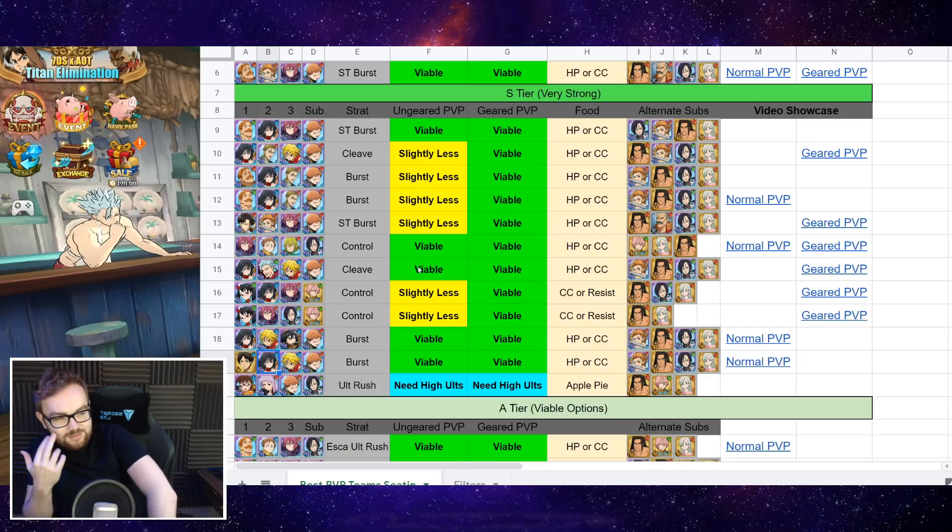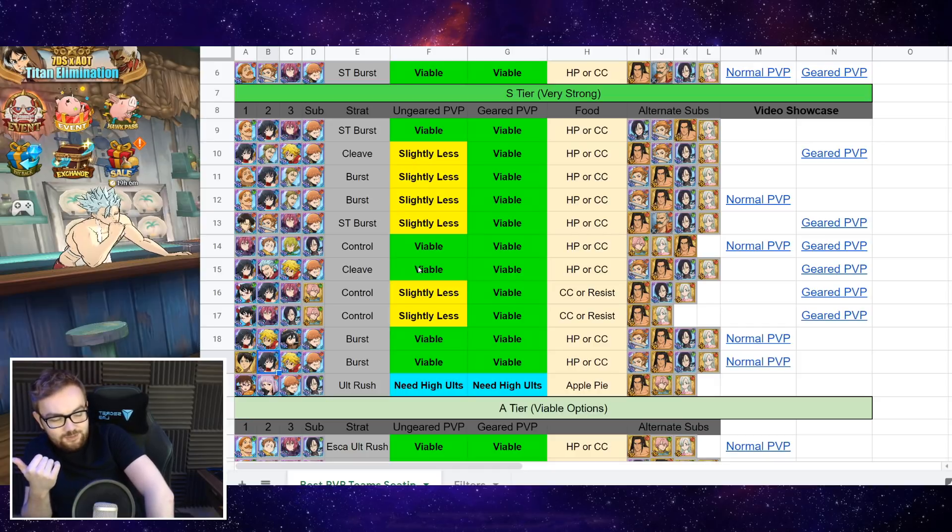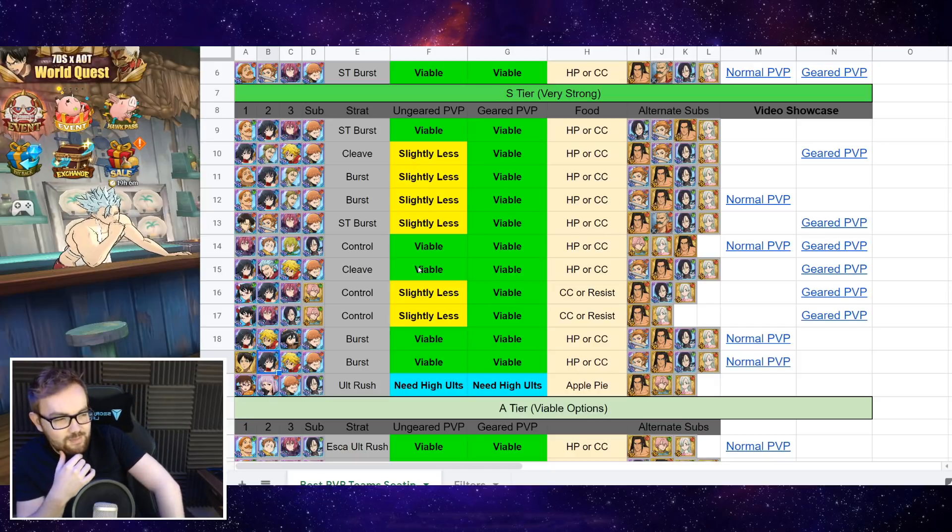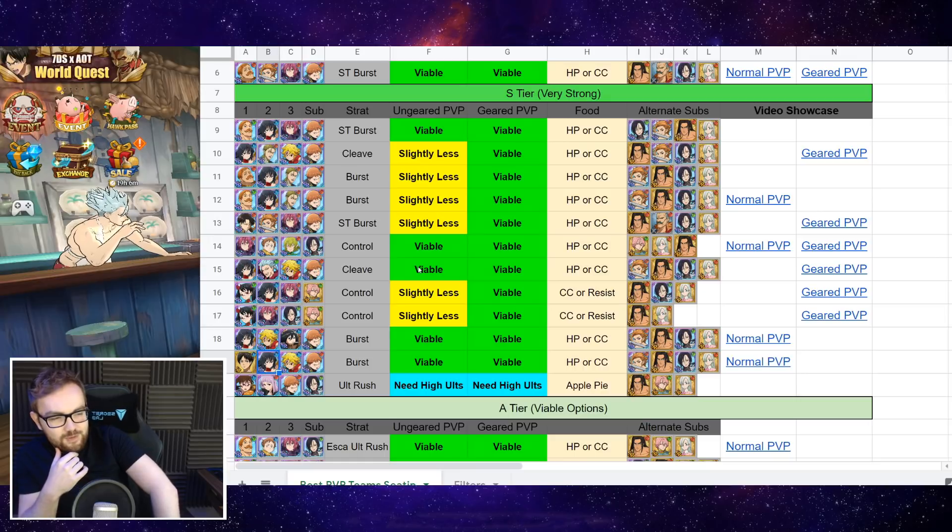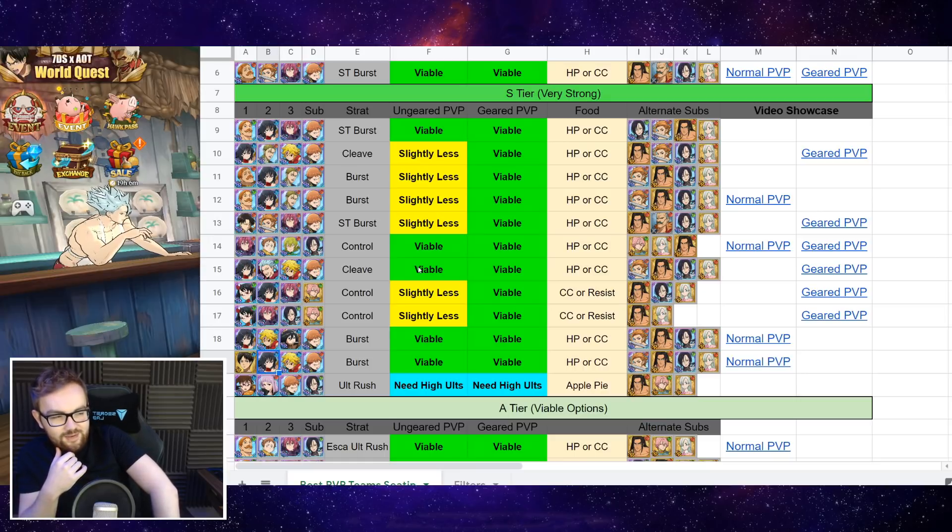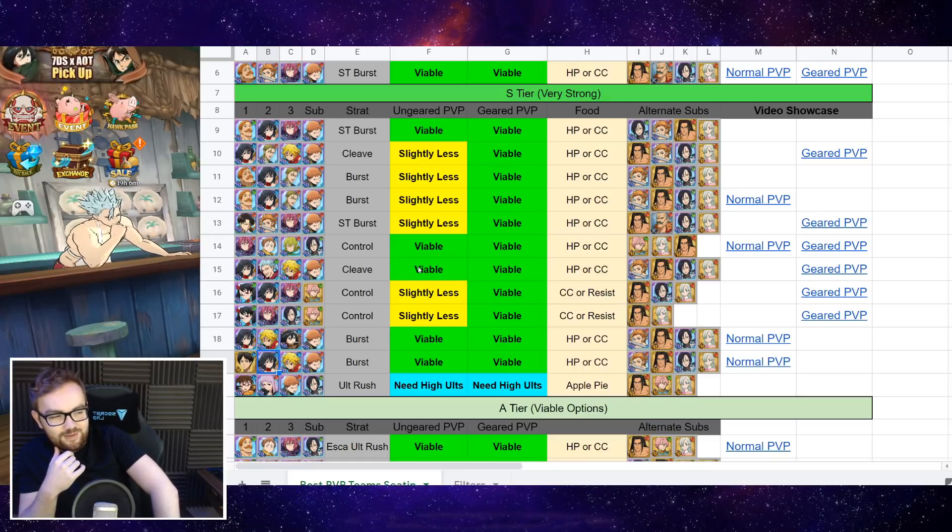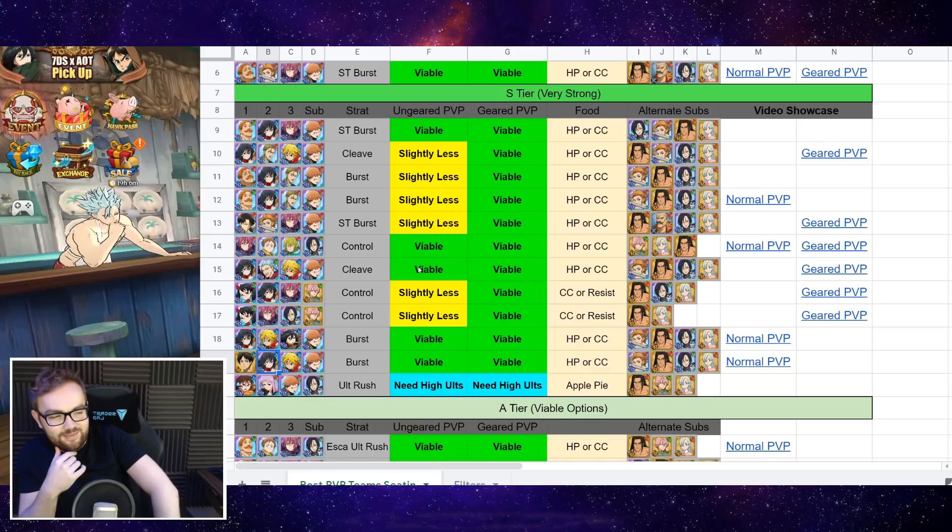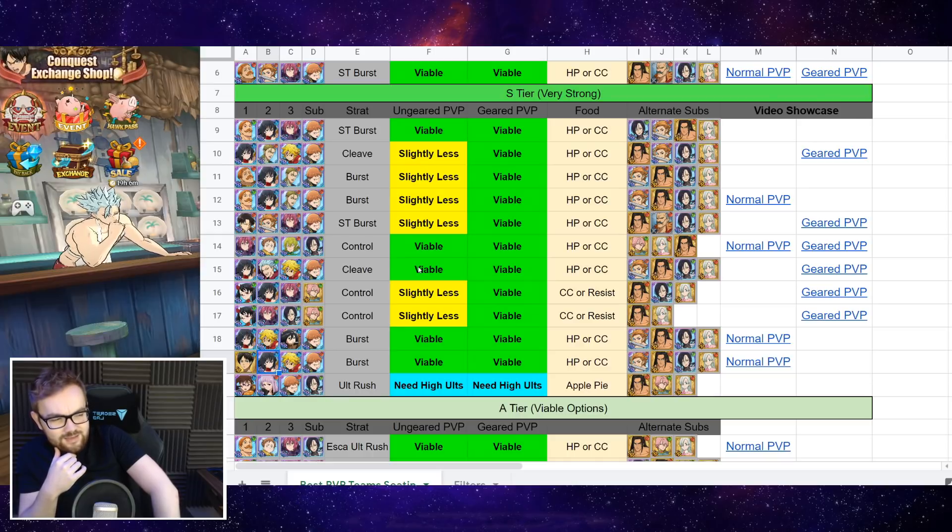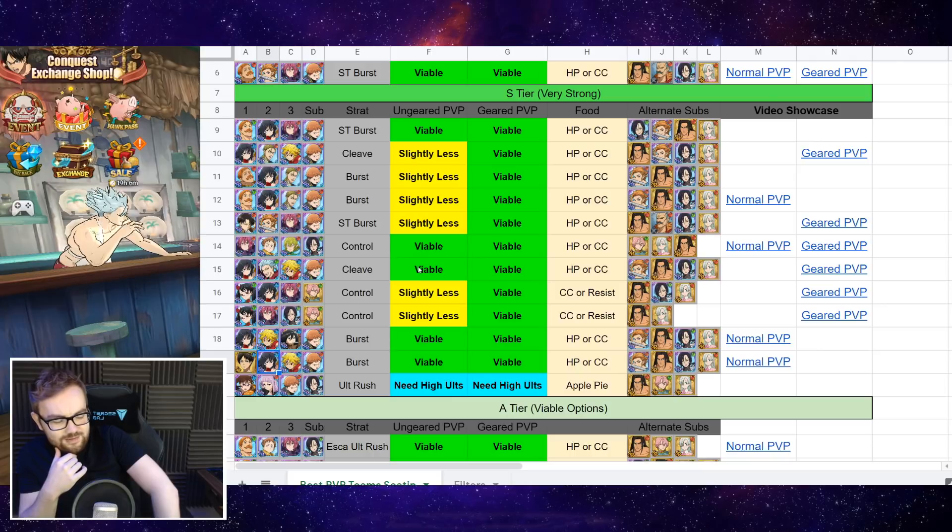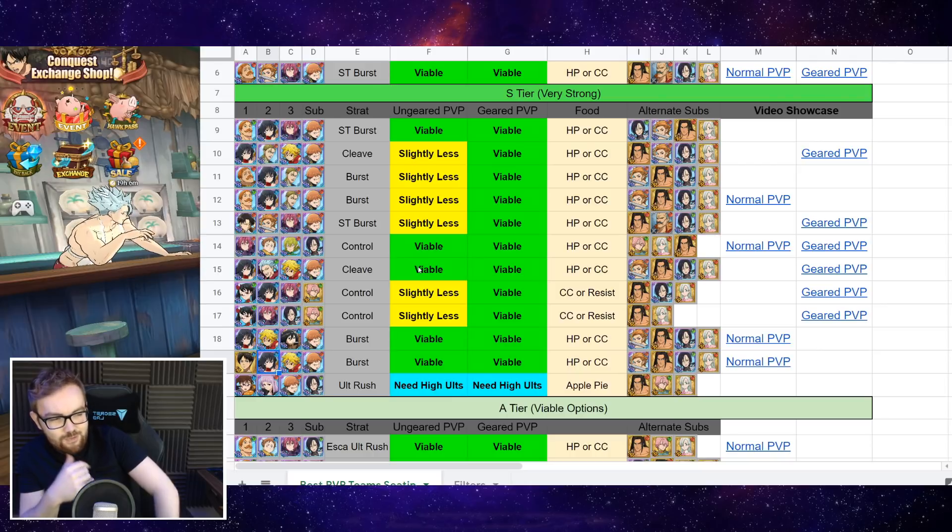He also has Derriere's buff up and evasion card, so that can make him pretty much immune to taking damage outside from ults for a turn. So if you kind of line that up at the right time, then you can pretty much guarantee that you fire off his ult.